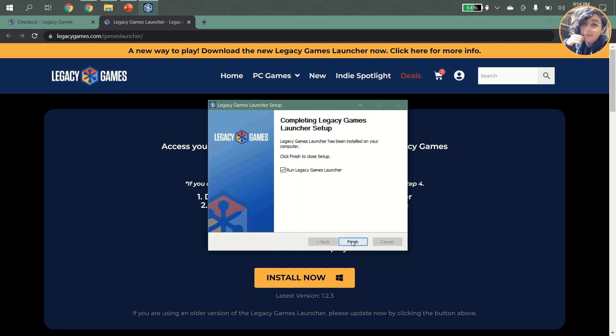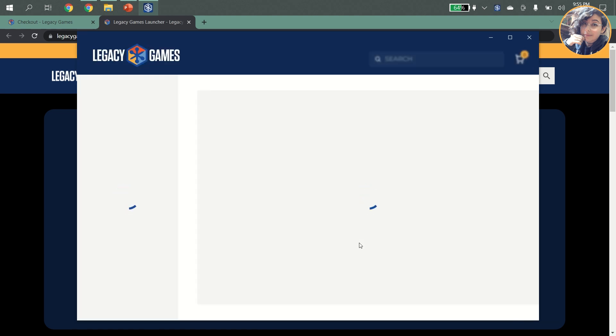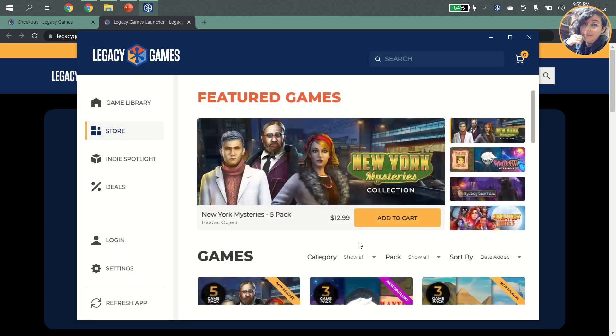When installation is complete, make sure the Run Legacy Games checkbox is checked so that when you hit Finish, the launcher will open right up and you can immediately play some games.